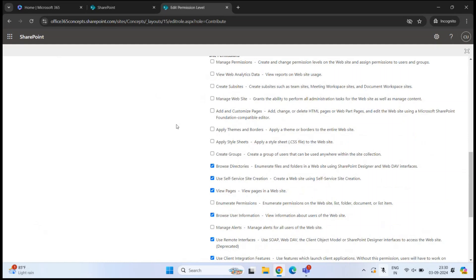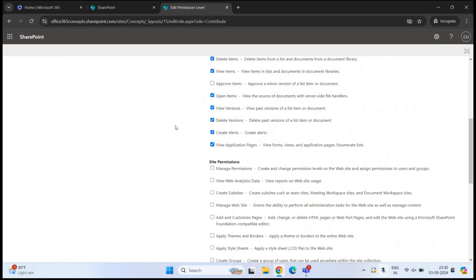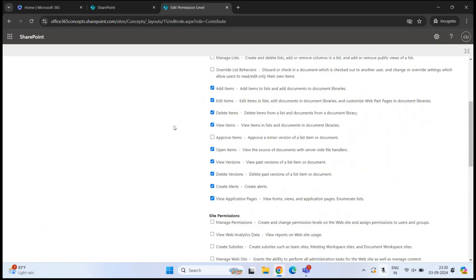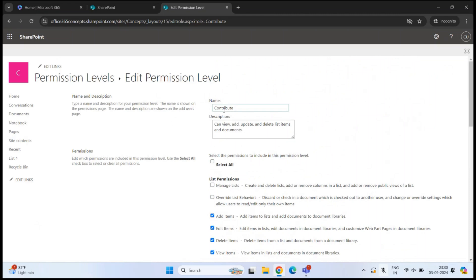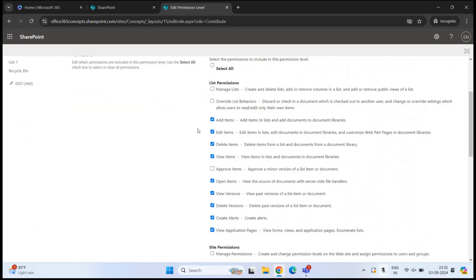Let's assume my requirement is to assign a permission level to a user where he can view and add items, but cannot update or delete items. Either I can modify this existing permission level by unchecking the permissions I want to remove from the Contribute permission level, or I can create a new permission level with the required permissions. The best way is to create a new permission level instead of modifying the existing one.